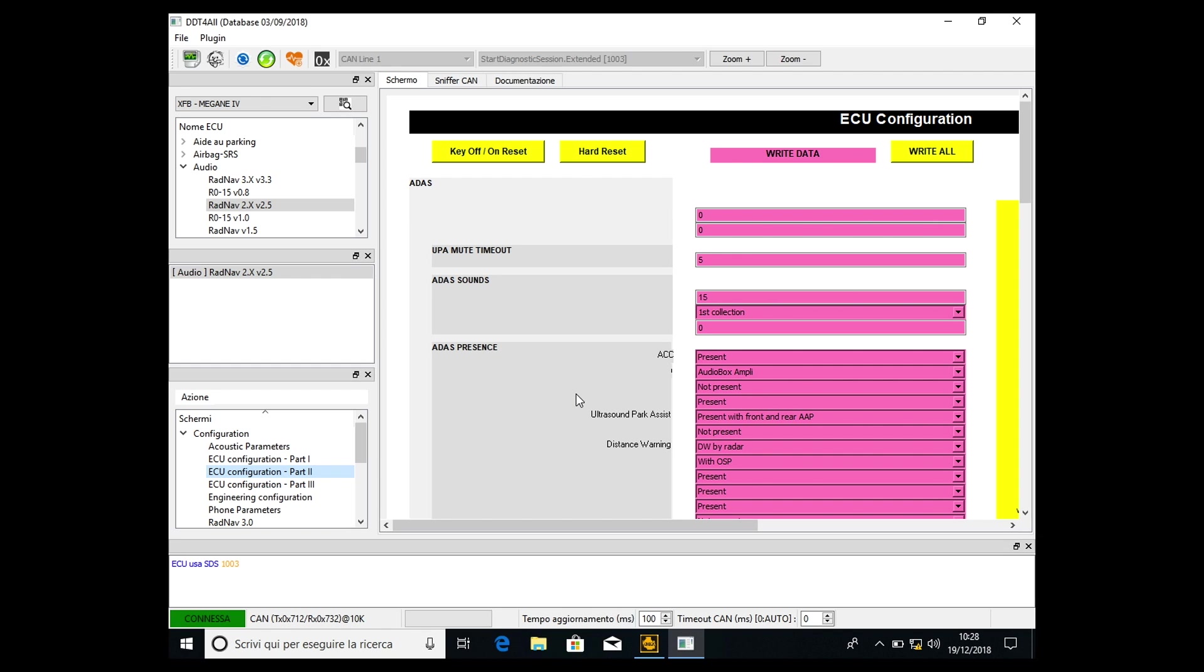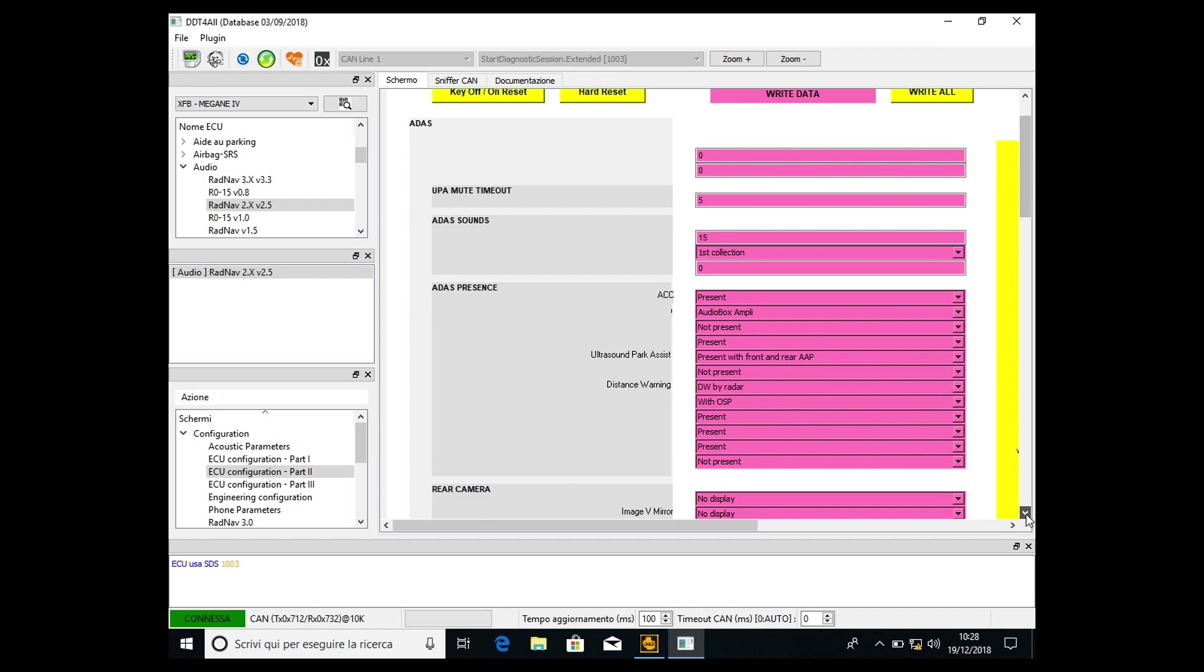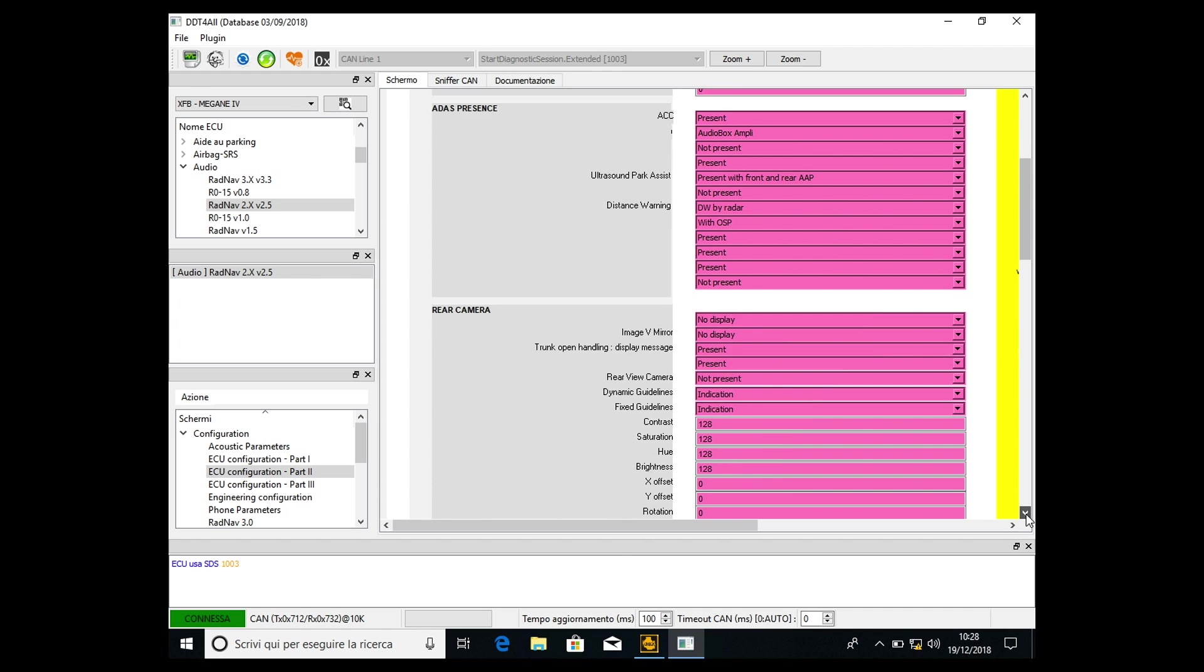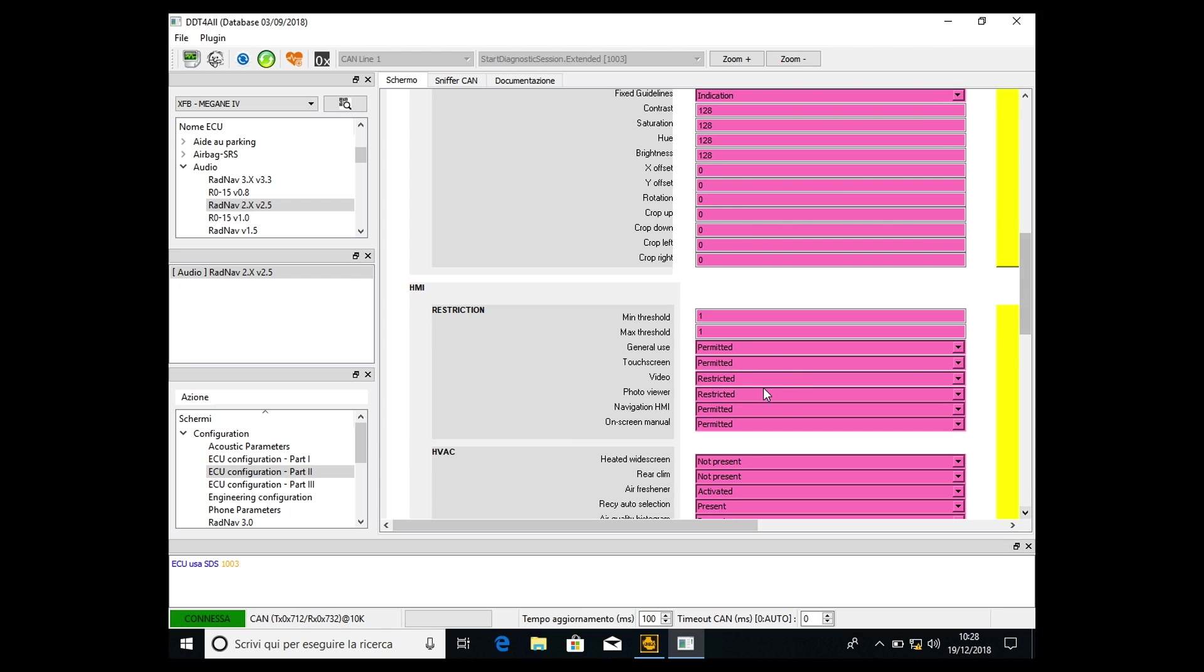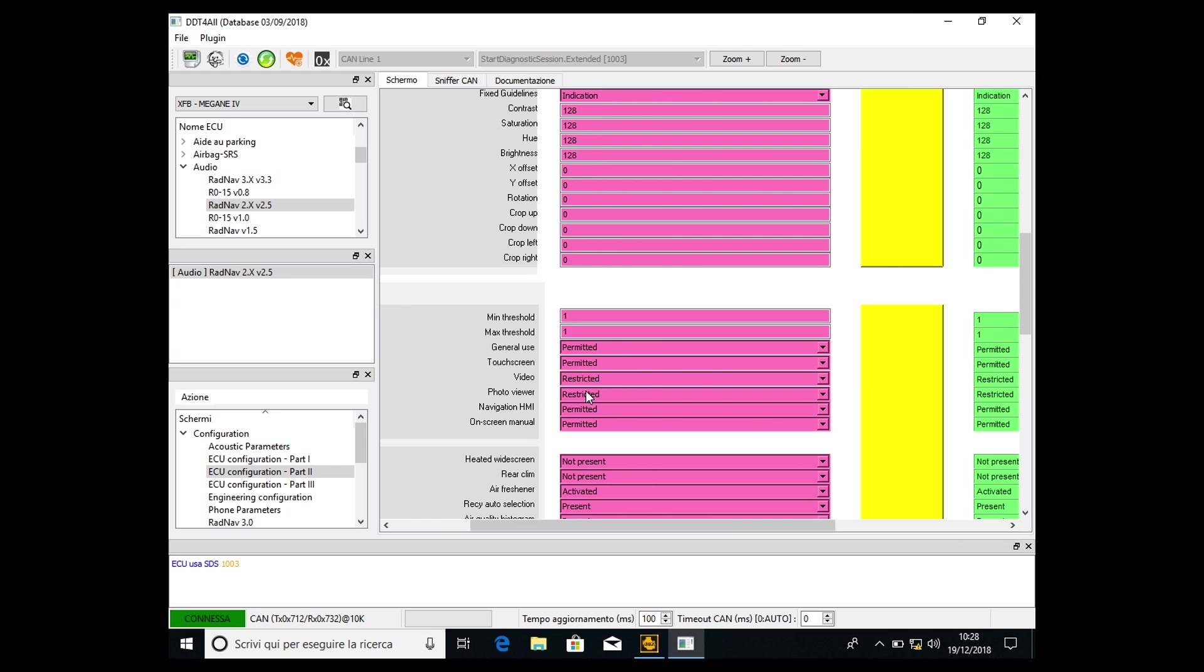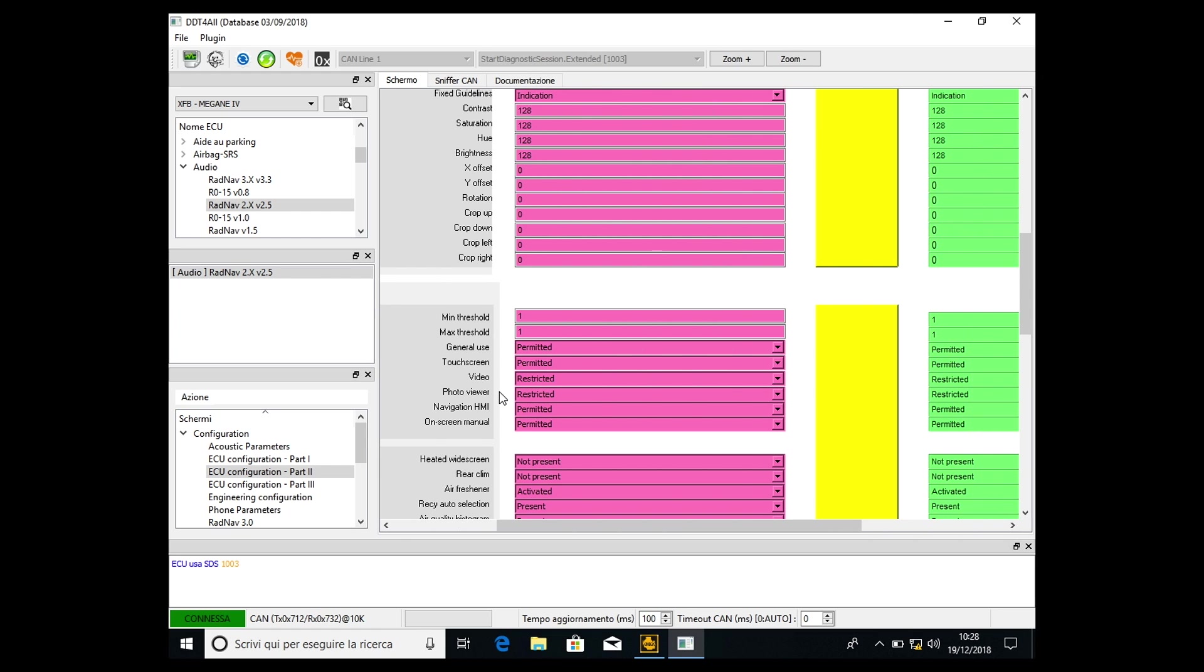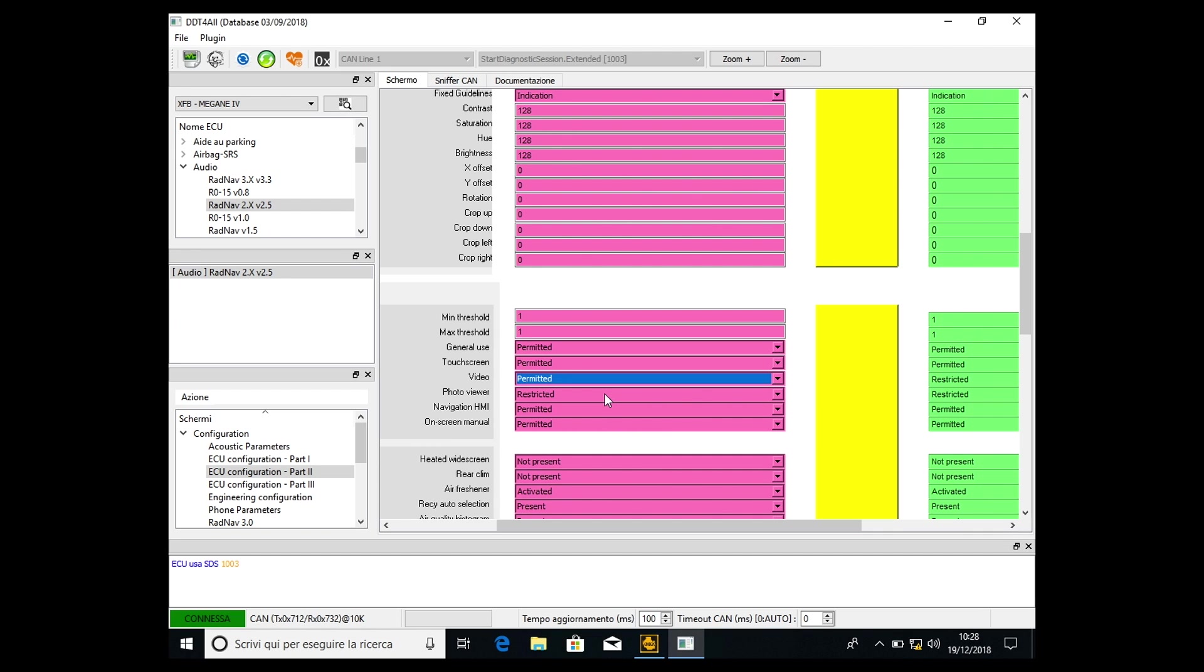It will show you a lot of values, and then we have to go down to the restriction area. Now we see that in the restriction, video and photo viewer are restricted, so it means that you are not allowed to watch videos or photos while driving. Only when the car is stopped are you allowed to watch videos. The only thing we have to do is permit video and permit photos.